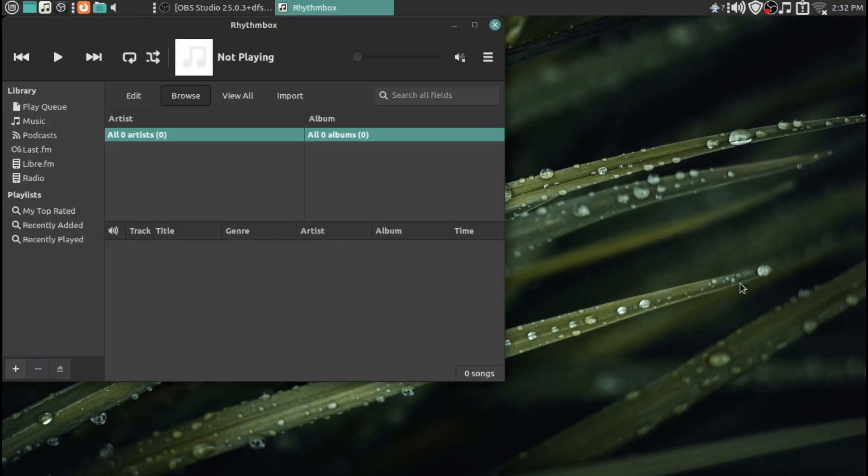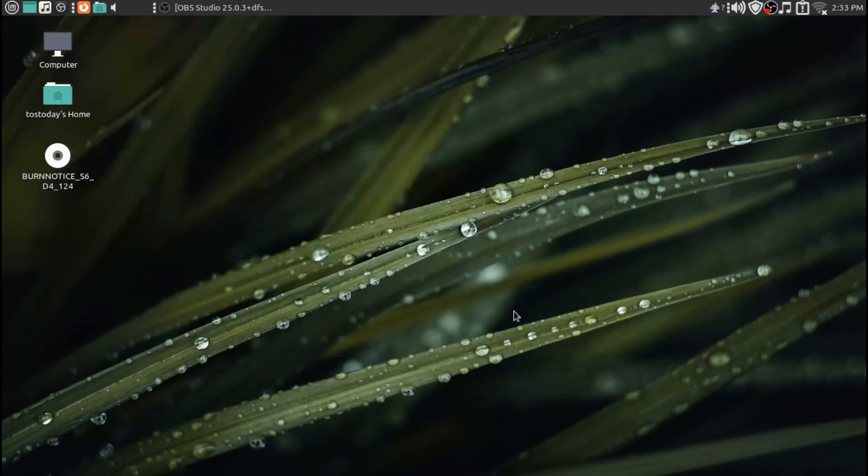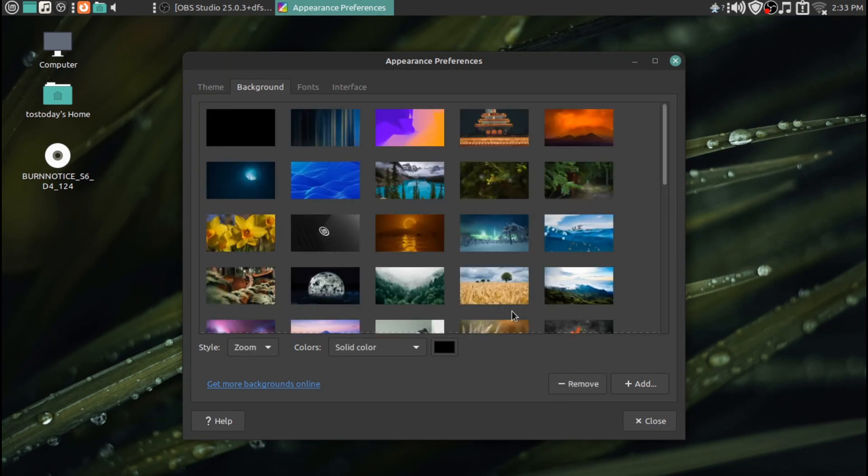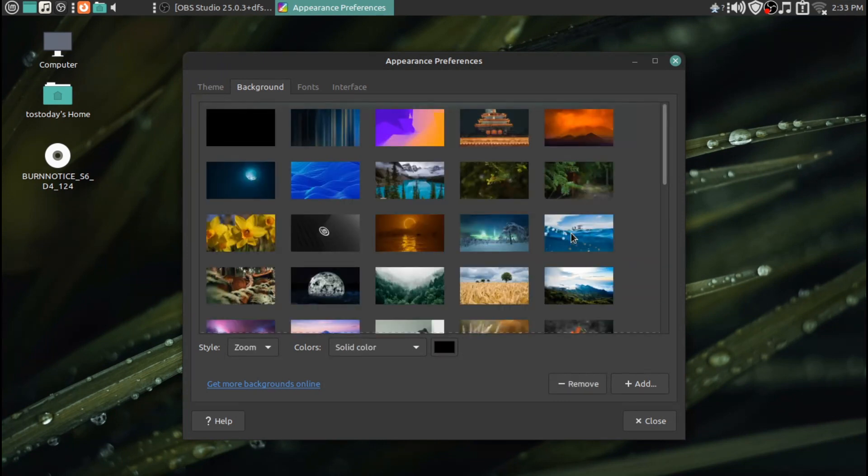And really, nothing much has changed in this in terms of how it looks, how you can customize it, how it runs. It just works.